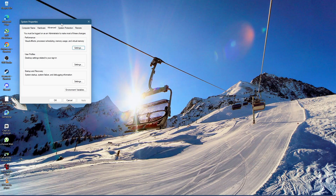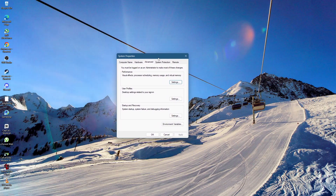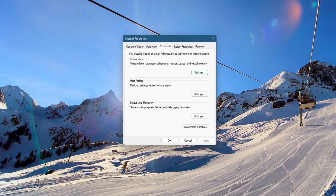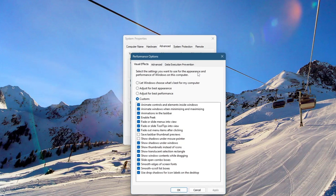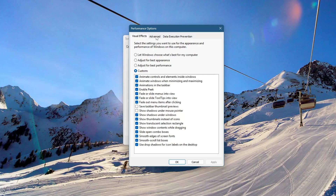A new window will open with the System Properties menu. Under the Performance section, click on the Settings button. This will open the Performance Options window. In the Performance Options window, click on the Advanced tab.